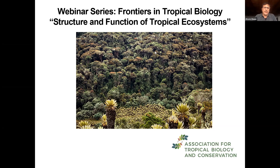Hi, everyone. Welcome to the ATVC webinar, Structure and Function of Tropical Ecosystems. This webinar is part of the 2020 ATVC webinar series. Previous webinars have been devoted to understanding COVID-19 and the wildlife trade, developing professional skills in tropical biology and conservation, and teaching tropical biology. We are really pleased to have you here with us to launch our fourth topic, Frontiers in Tropical Biology.